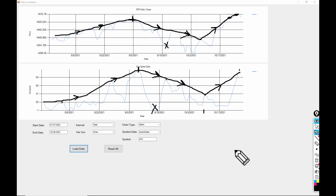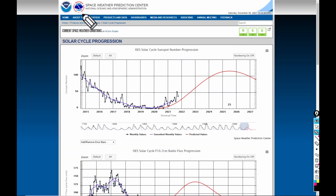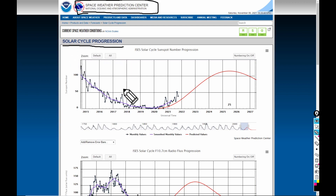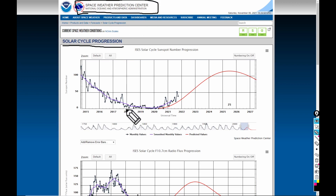We're going to look at the strength of the current solar cycle that we're in, because it's very interesting. This is the Space Weather Prediction Center — they have a Solar Cycle Progression chart. You can always go find it by typing 'Space Weather Prediction Center' into your favorite search engine and check out the data.